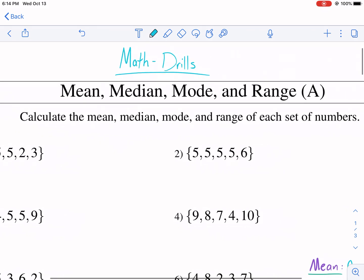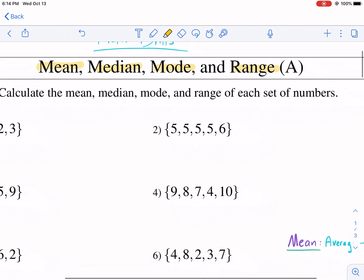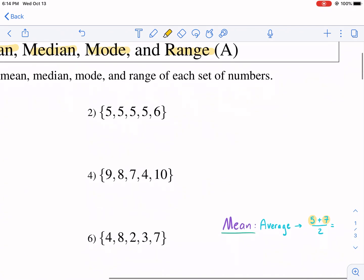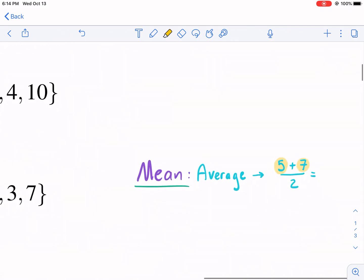This is talking about a statistics concept: mean, median, mode, and the range. This is like an introduction for all those that are seeing it for the first time.